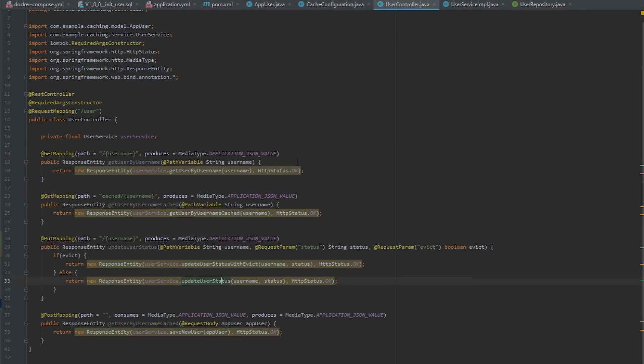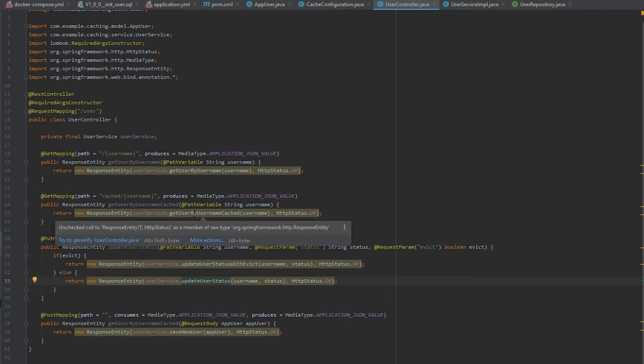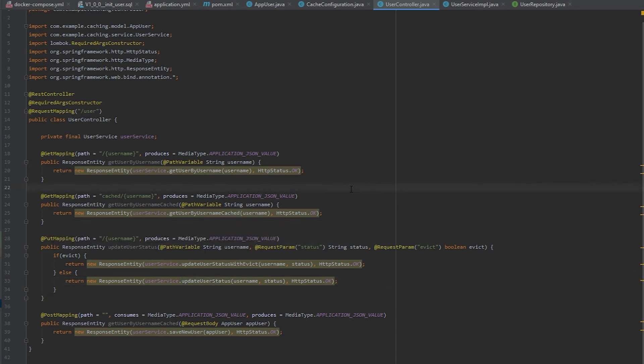Then in the controller, I've added some get mapping so that way we can fetch our user by username. So the first API is to fetch them by username. And the second one is what I was using in order to use the cached method that is in the user service. Next, I had an API that I was using to update the status with or without using the eviction that I had created in order to make sure the cache was evicted when I wanted it to be.